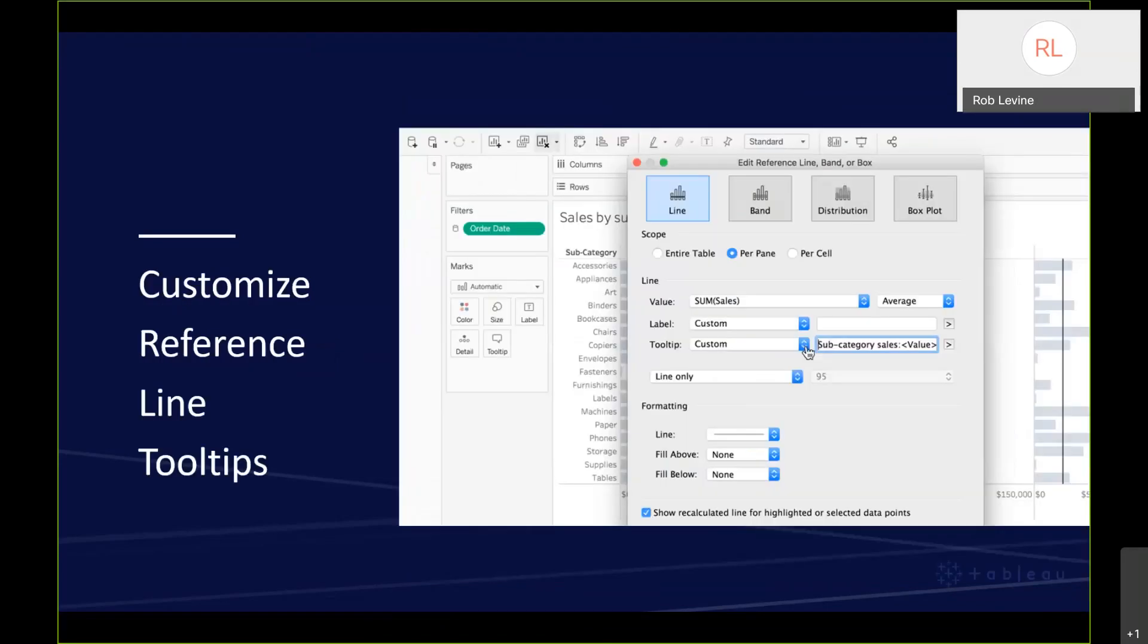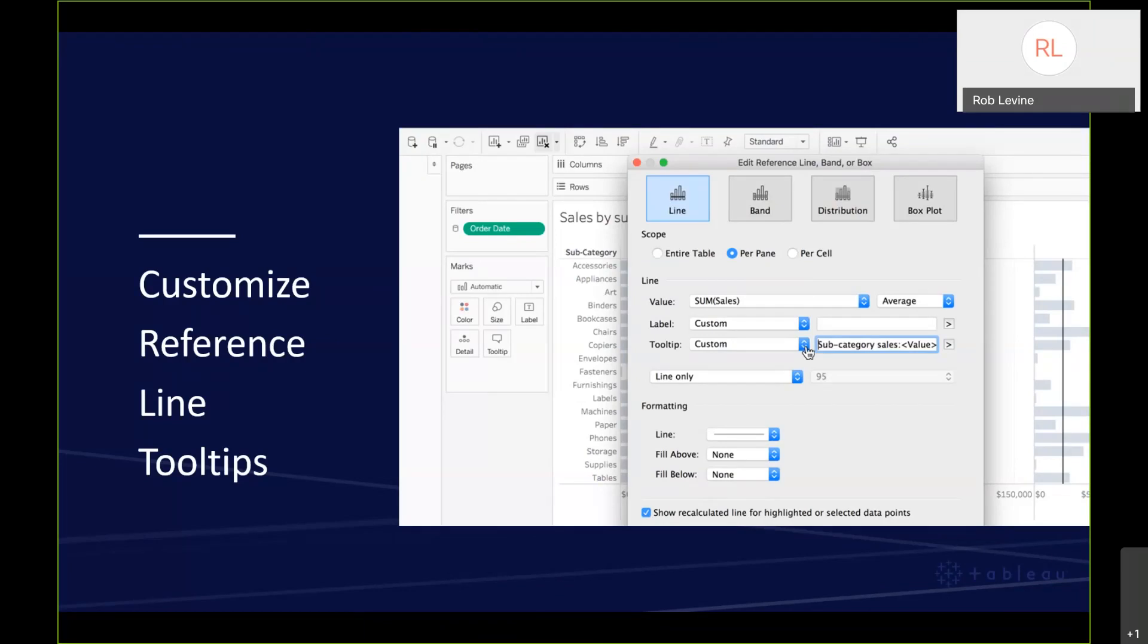We've also expanded the capability for some minor customizations around reference lines. You now have the option to customize tooltips for reference lines, and that applies to bands and distributions as well. You can edit the tooltip text or choose to disable it completely. The same capability you had around the label, including the field name, value, or computation, you can apply that same principle to tooltips.